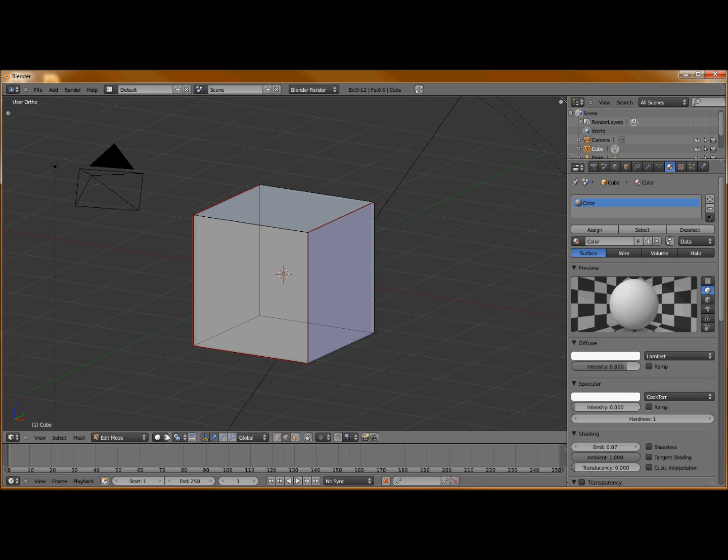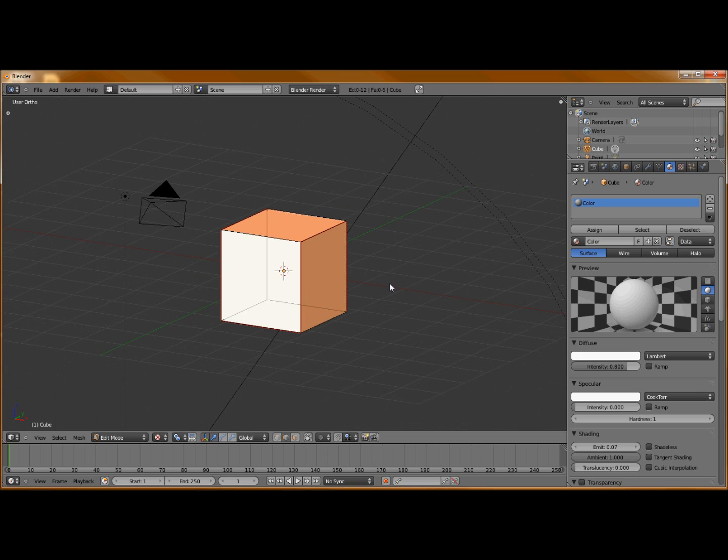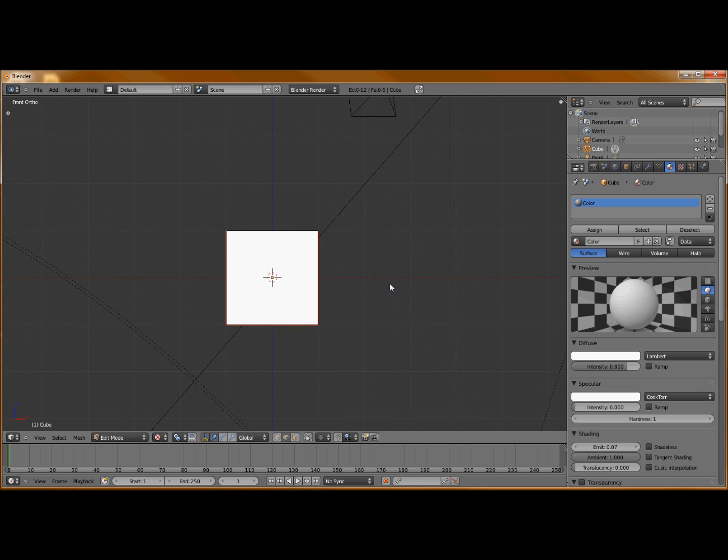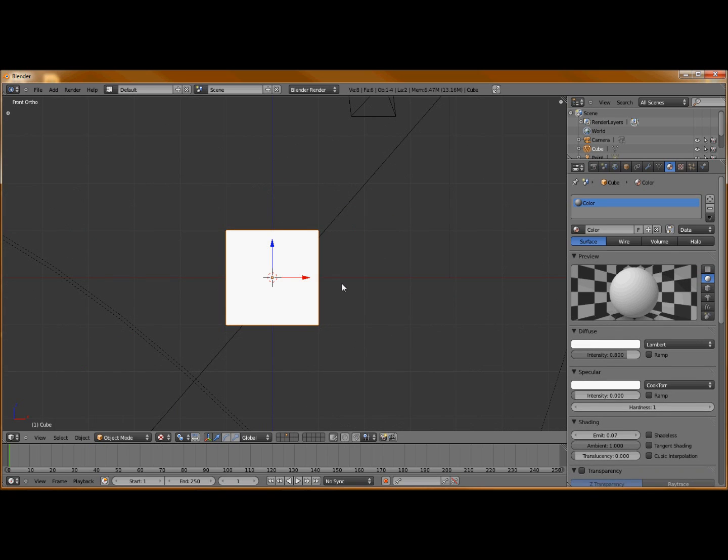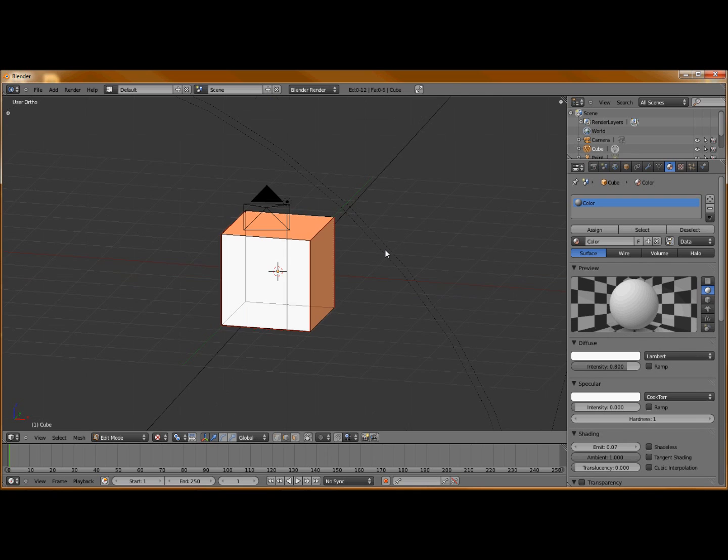Next, we're going to go over where it says edit mode. Next to it, the viewport shading, we're going to hit texture. As you can see, everything's highlighted. Still staying in edit mode.